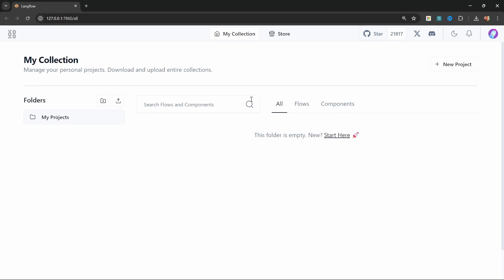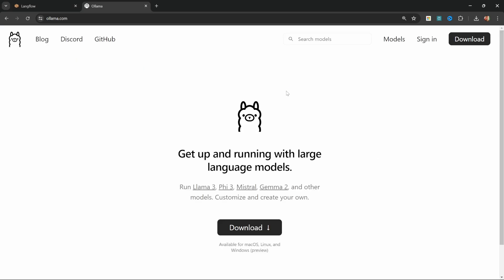Now before we create our chatbot, let's also install Ollama. Ollama allows us to run LLM models on our local machines. It also makes it super easy to download open source models.